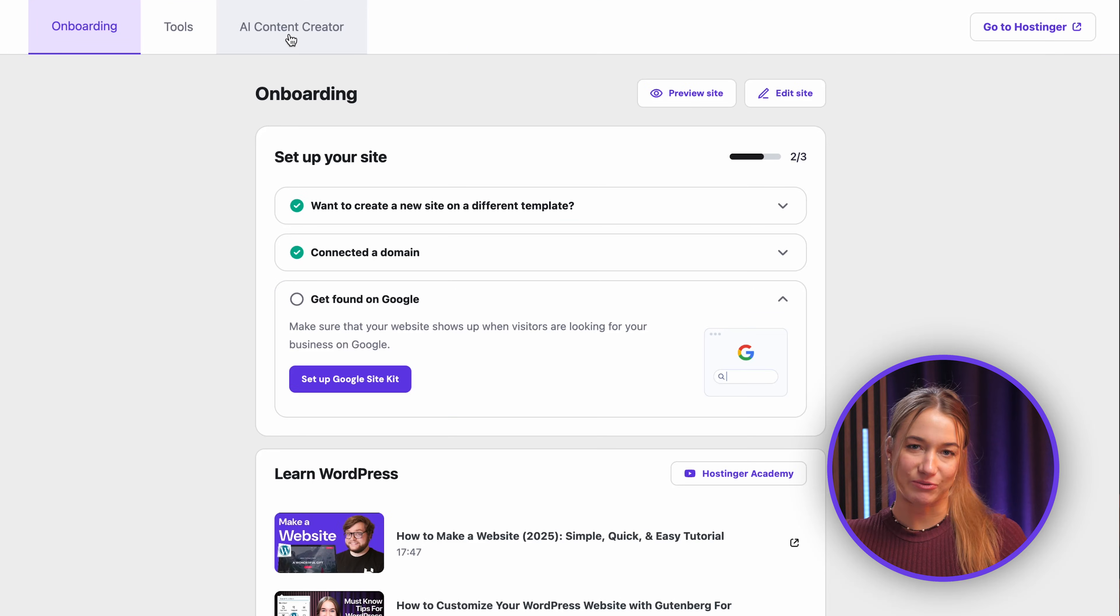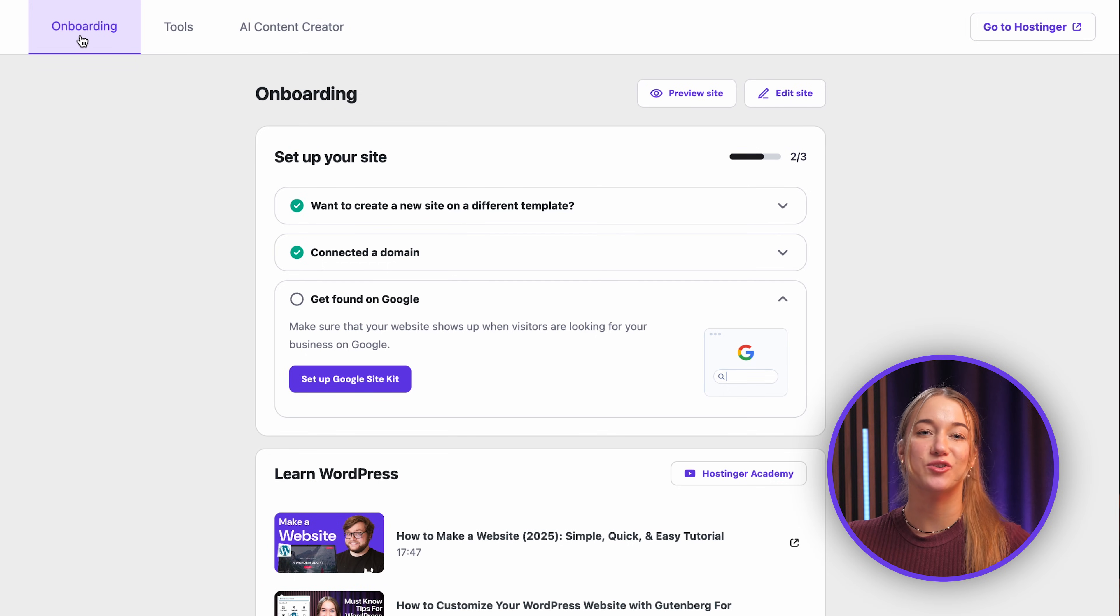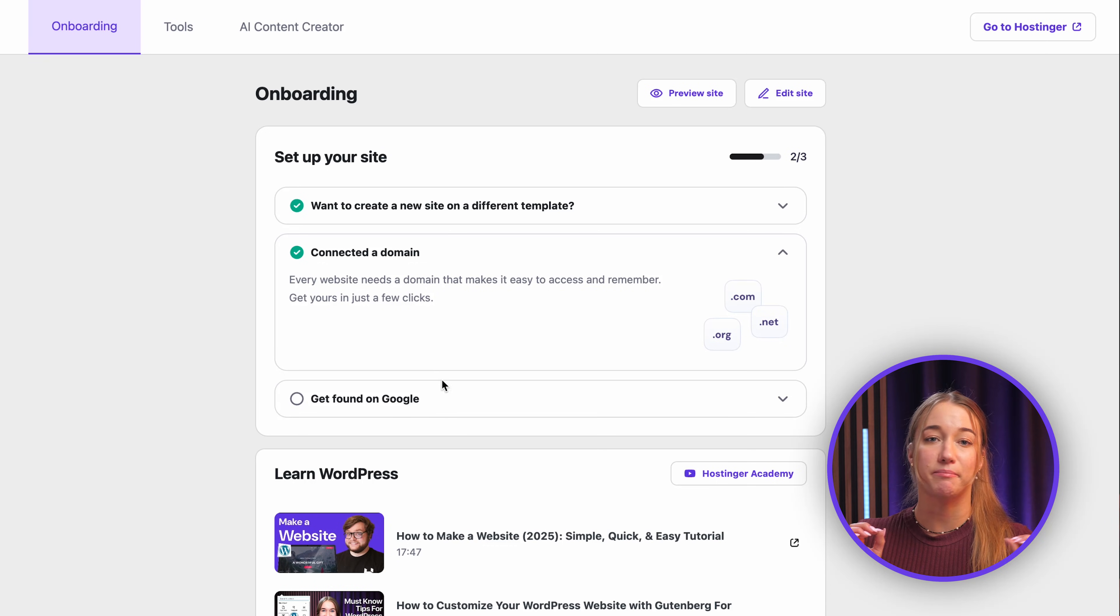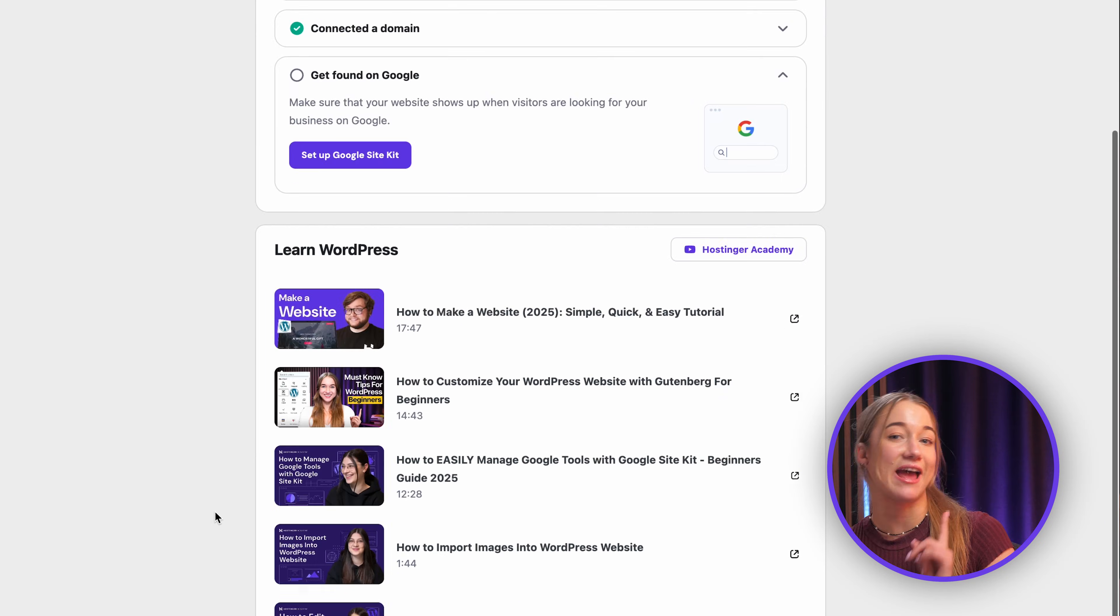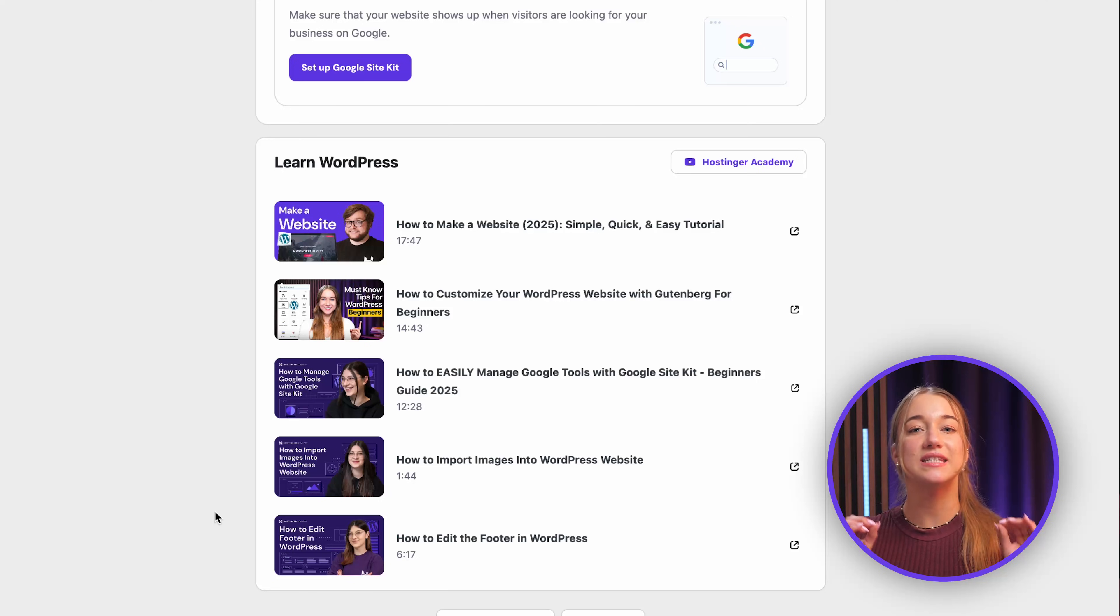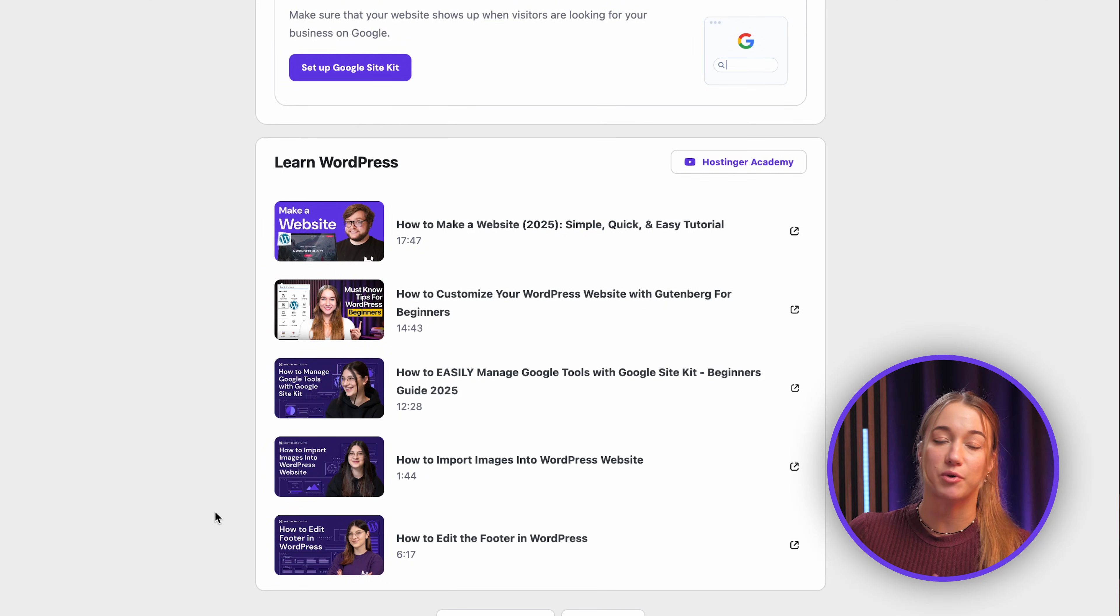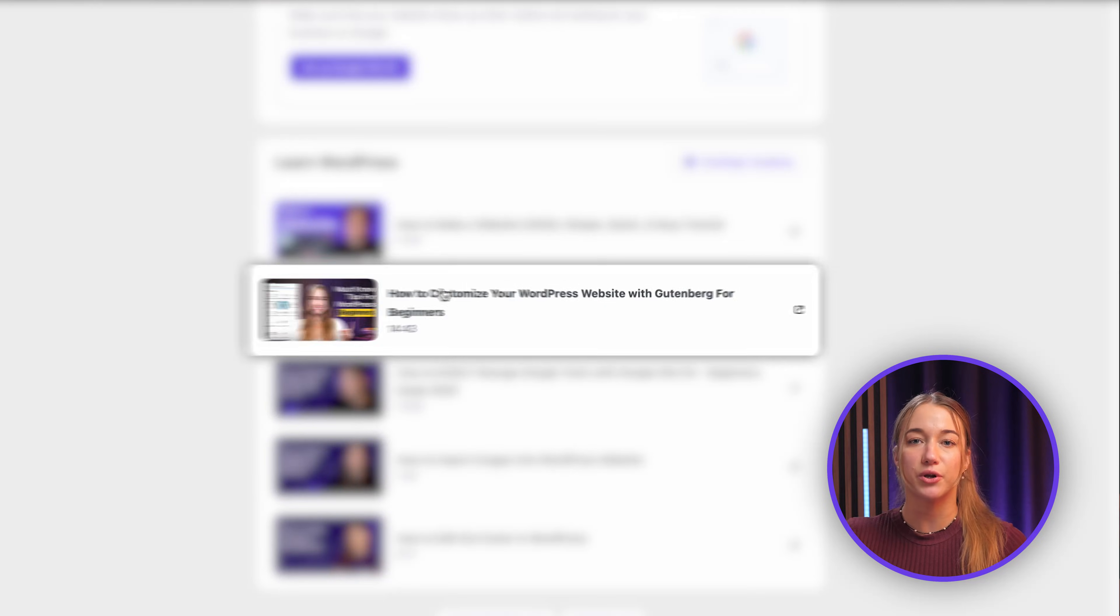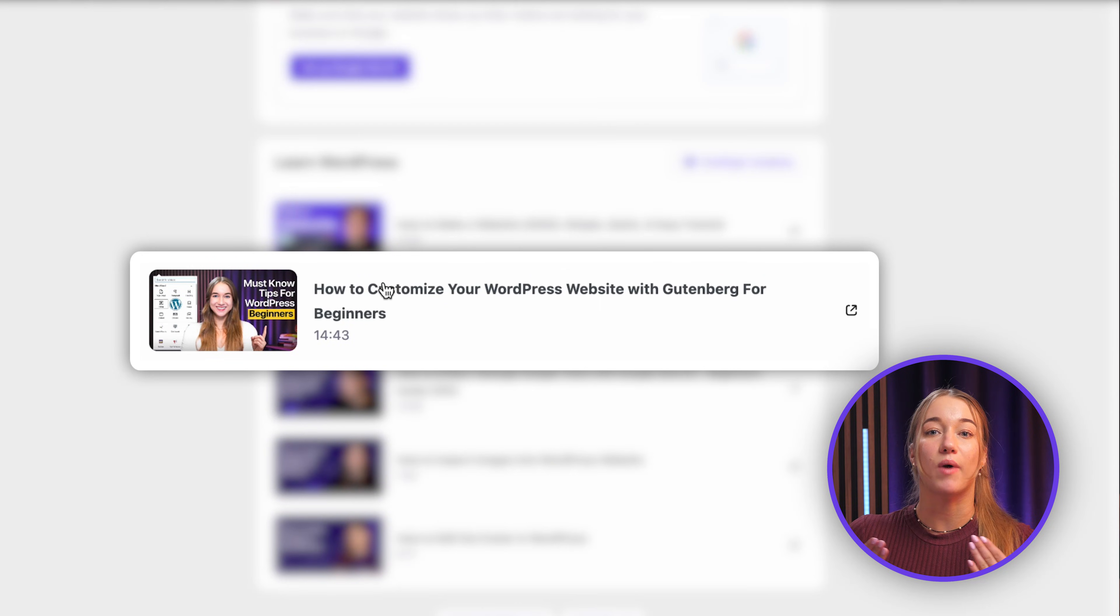If you're brand new to all this, the onboarding tab is going to be like your best friend because here you'll find an essential setup checklist to make sure you cover all the basics of your website. Also over here, now you can see on the screen, you'll see links to video tutorials on WordPress from Hostinger Academy, like customize your WordPress website with Gutenberg, which will teach you everything you need to know about website customization and how to edit any page or article.